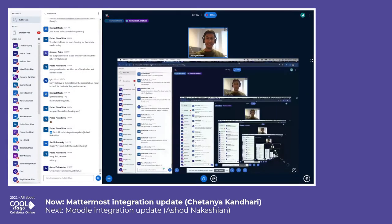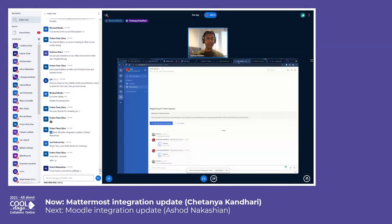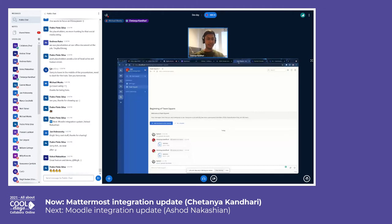Hi everyone, thanks for having me here. I will be talking about the Mattermost and Collabora integration. For those who don't know, Mattermost is a team communication platform, similar to Discord, Slack, or Microsoft Teams. The best part is it's open source, just like Collabora.